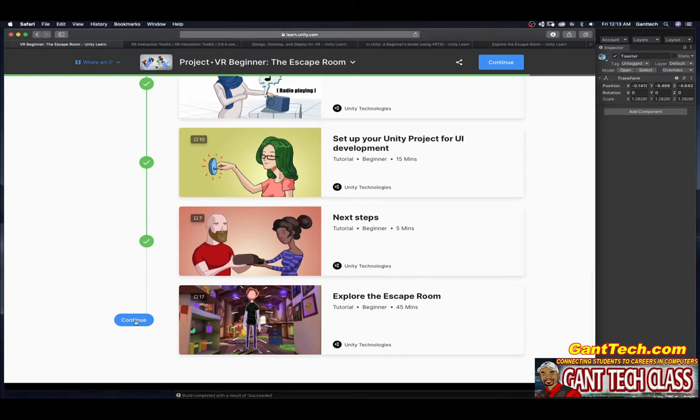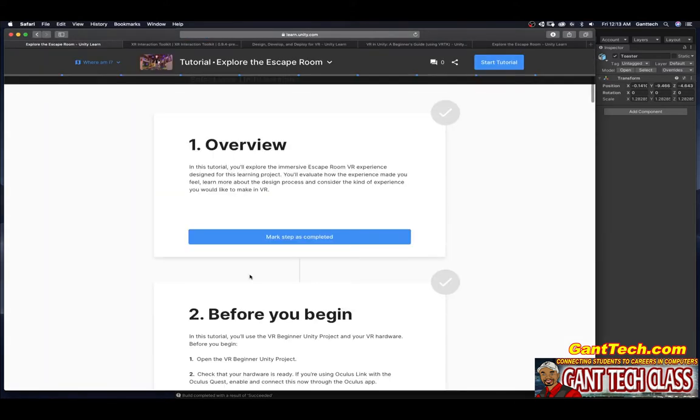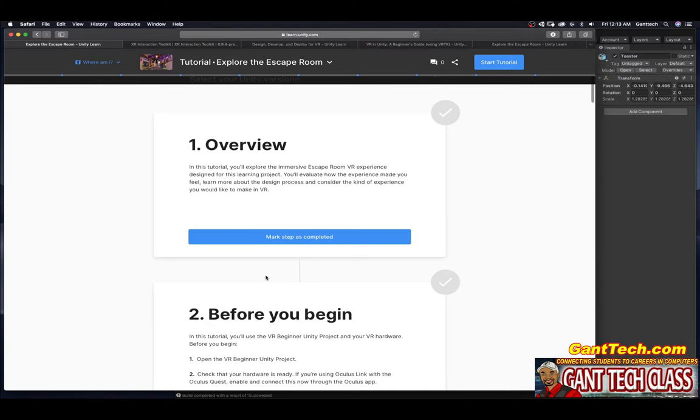Let's click on continue. In this tutorial you explore the immersive escape room VR experience designed for the learning project. You evaluate how the experience made you feel, learn more about the design process and consider the kind of experiences you would like to make.